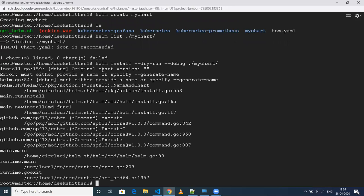In Helm 2, if you didn't provide any name it used to auto-generate it, but in Helm 3 you need to specify the name. If you don't specify it, there is an option called '--generate-name' — if you wish to have a random name, you can use that option and run your command.